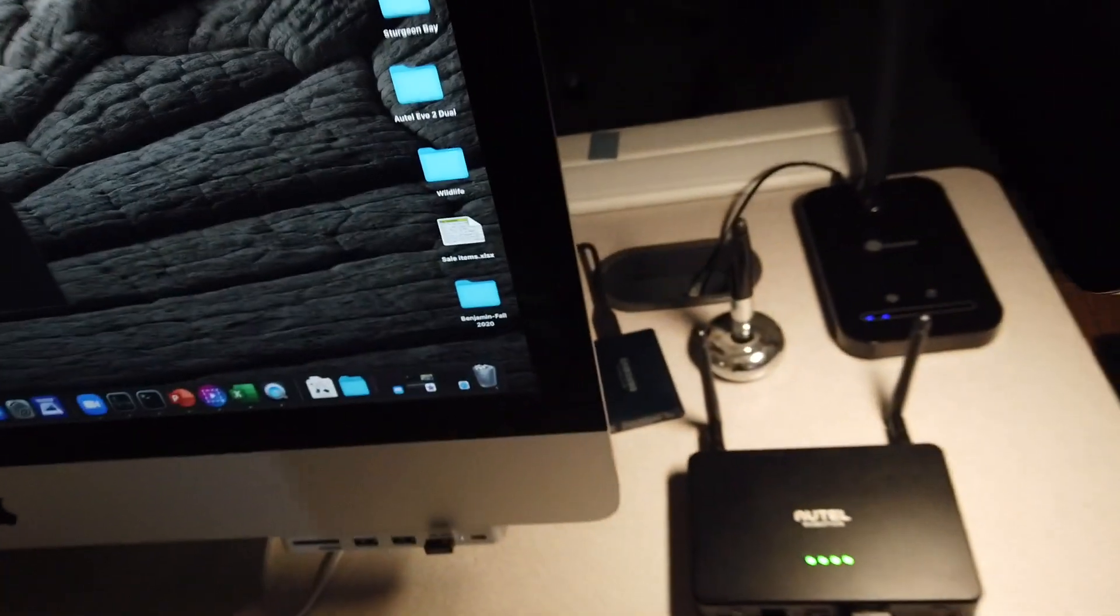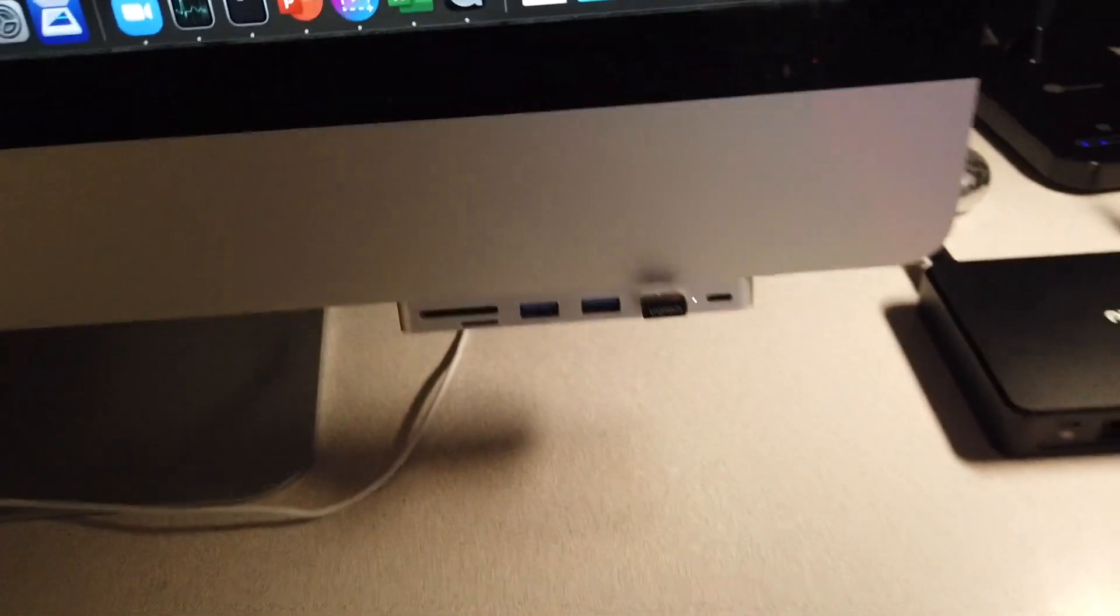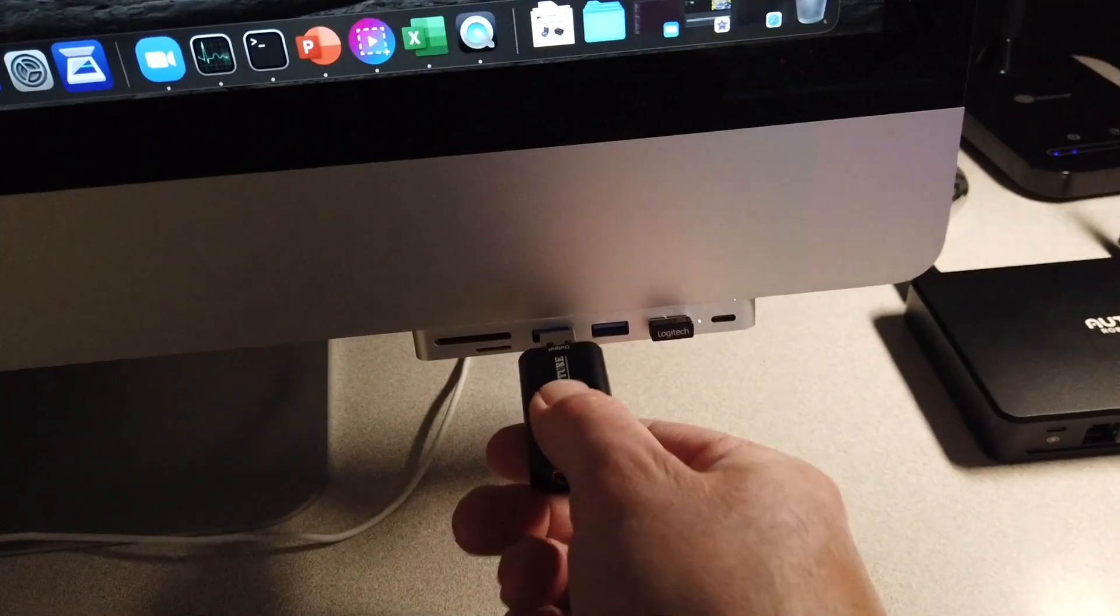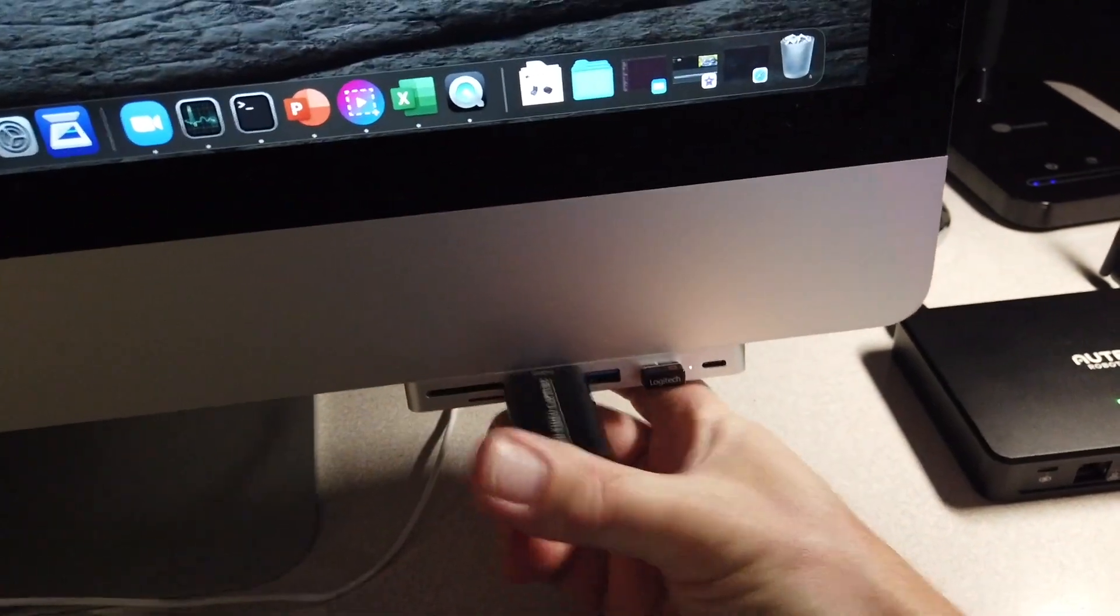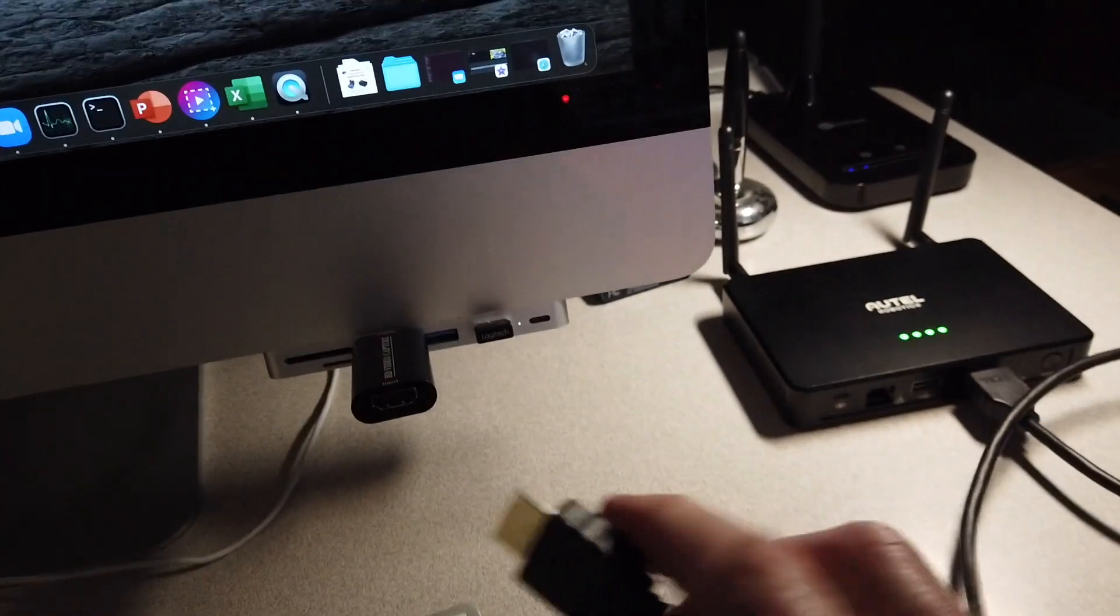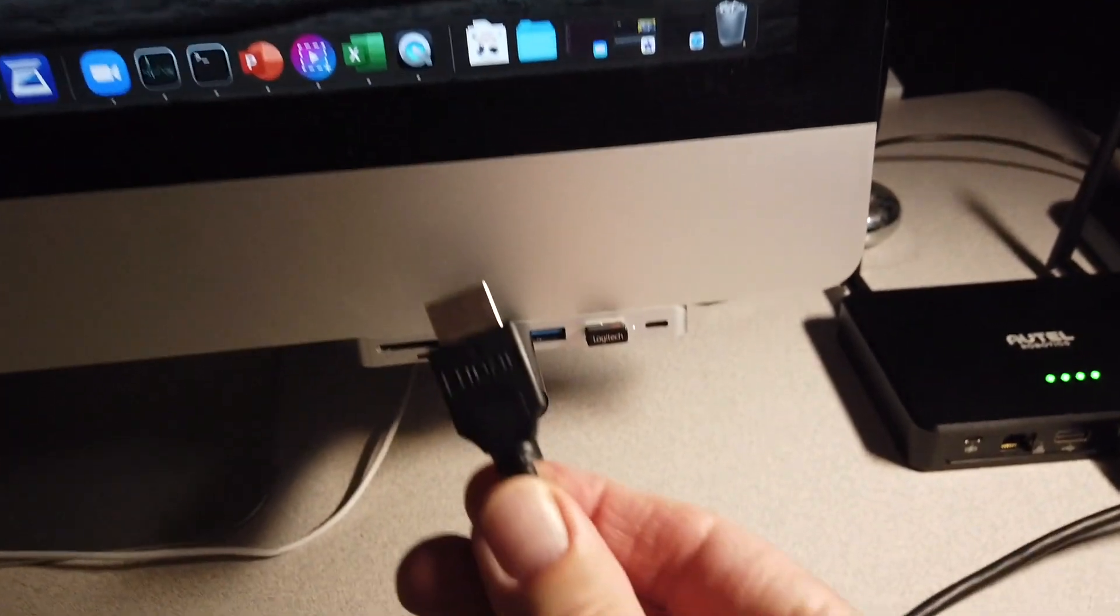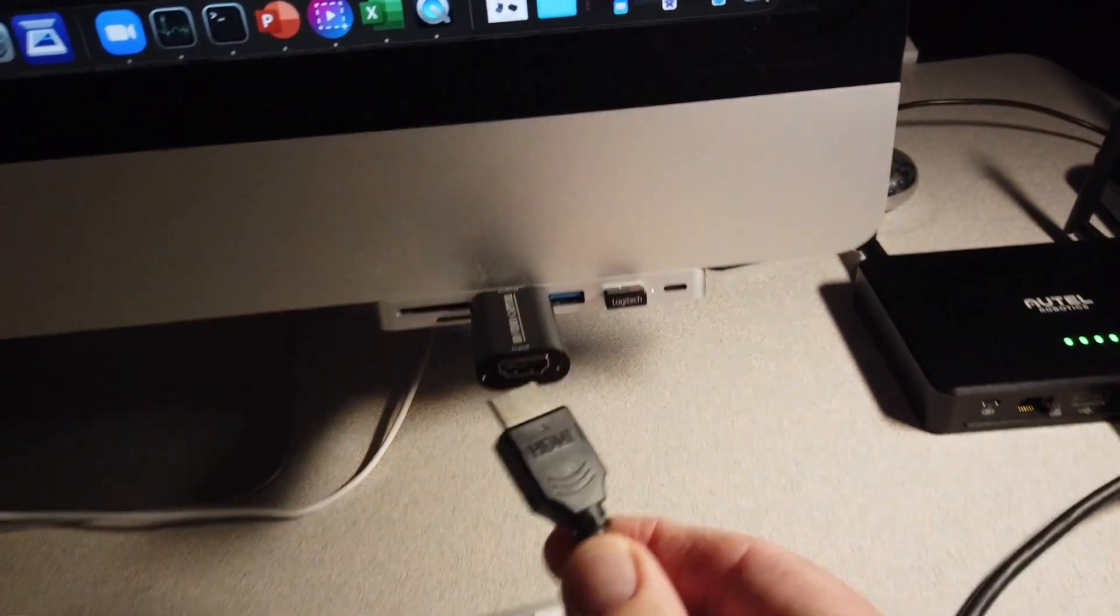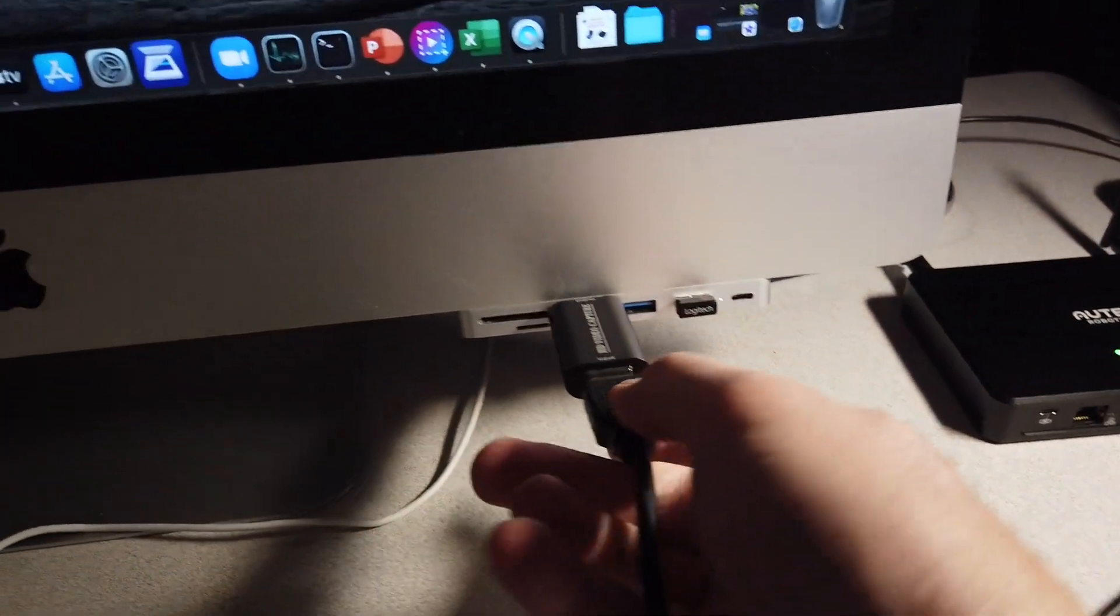So we'll come on over here to the computer and we are going to plug in the HDMI adapter or streaming device. Okay, so I've got a HDMI cable here that I'm going to plug in.